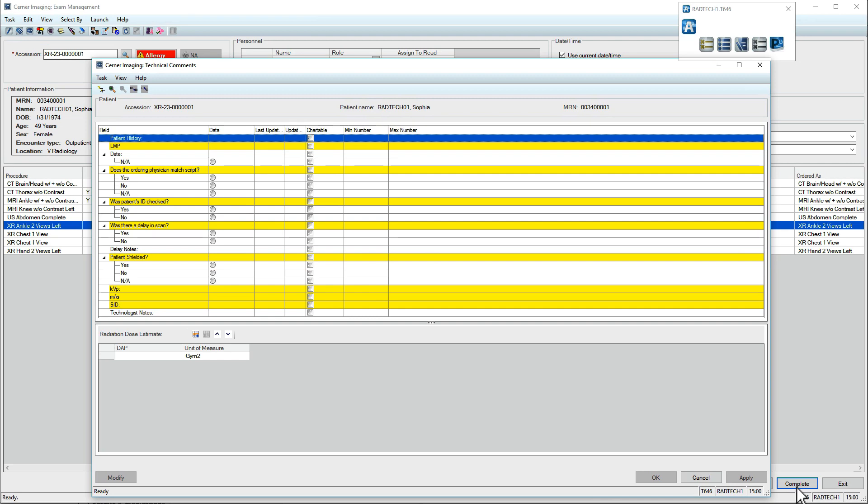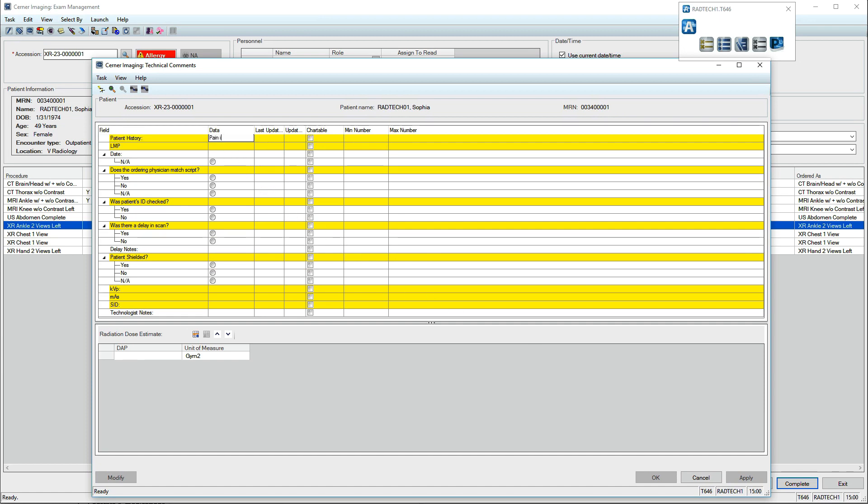Windows will automatically open depending on the type of exam ordered. This is the Technical Comments window. Document the patient's history and answer all questions by double-clicking your selection.